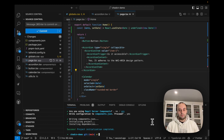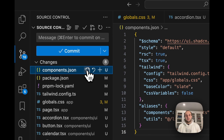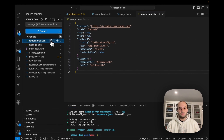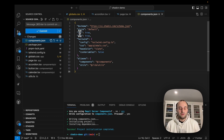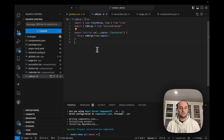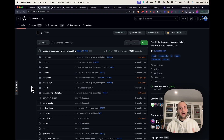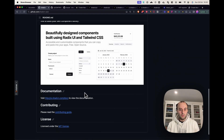Now it's going to set up and initialize the project. Here you can see the ShadCN schema for the project — it has settings like whether we're using React Server Components, TSX or JSX, Tailwind, and so on. It also adds a cn util script and a few other things. So how does this work behind the scenes? Let's jump into the code and take a look at the GitHub repository.